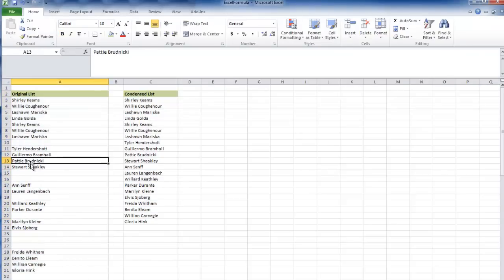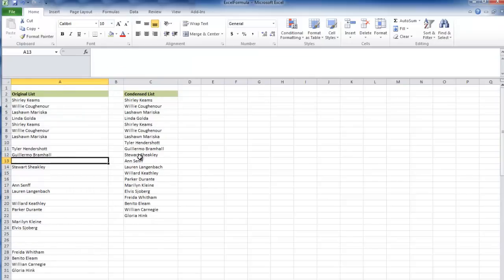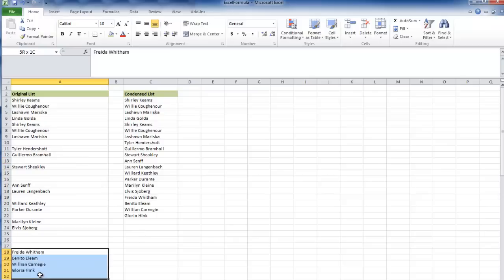For instance, if I delete Patty which sits right there, you'll notice she disappears and the list gets smaller and smaller.